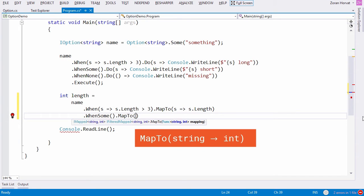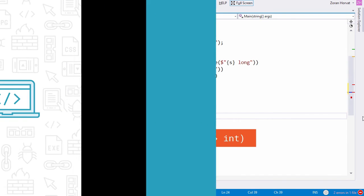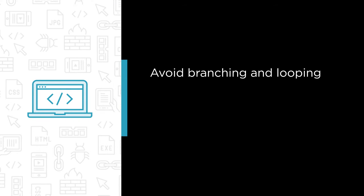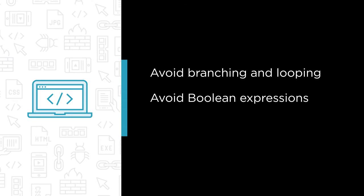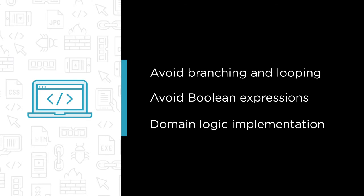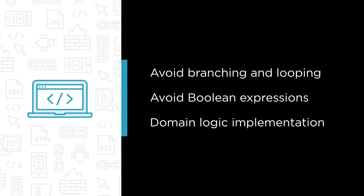Well, in this course we are going to show what it takes to put a stop on that practice. You will see how to avoid branching and looping, how to avoid boolean expressions, how to make domain logic implementation dynamic and configurable.